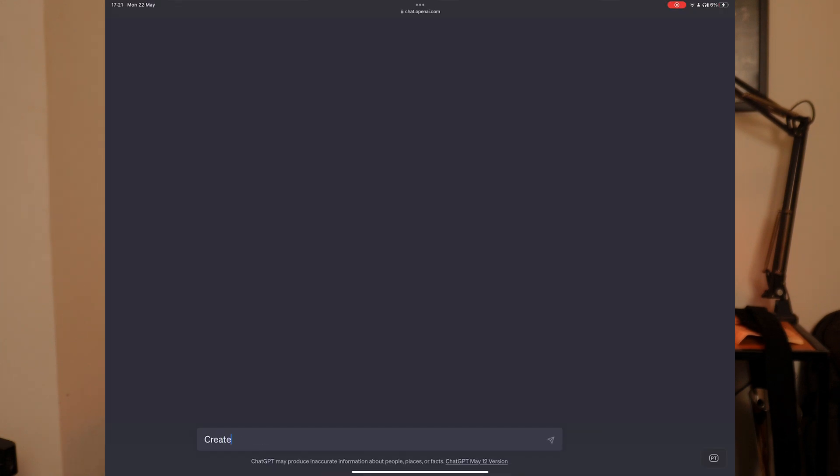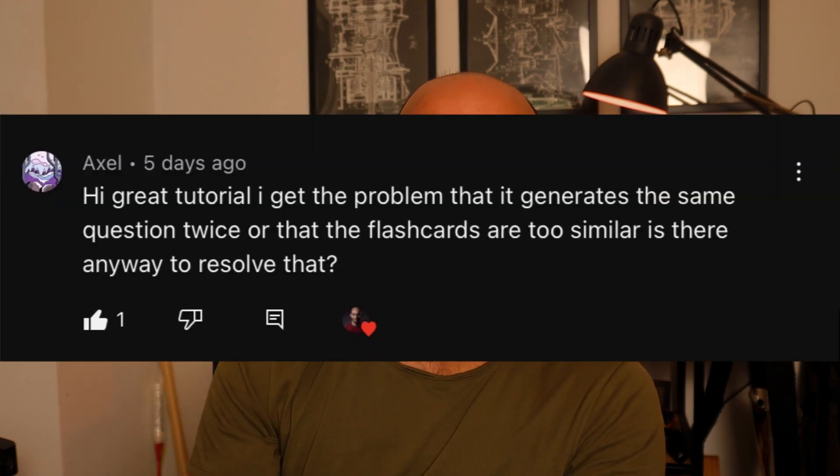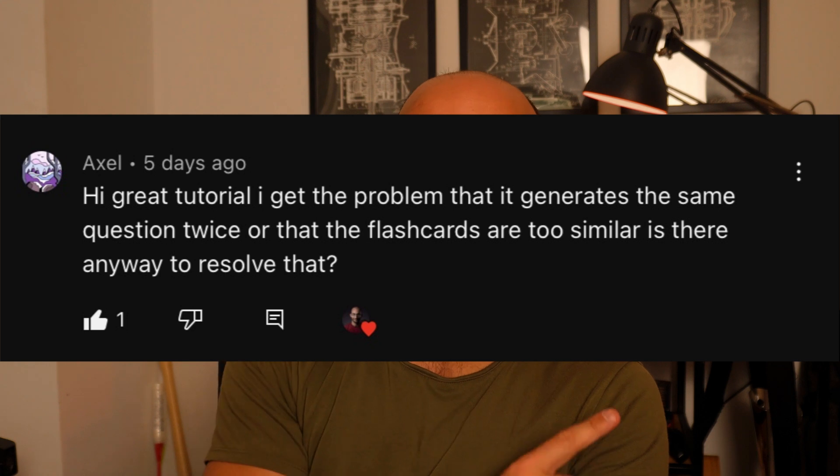A while back, I used ChatGPT to automate this process of creating flashcards with a simple prompt like 'create Anki flashcards from this piece of text.' The problem with this approach is that you might run into problems like unreliable questions and answers. The flashcards might not reflect all the information present in the text, and things like repeated questions — which is something I heard from a commenter on the channel.